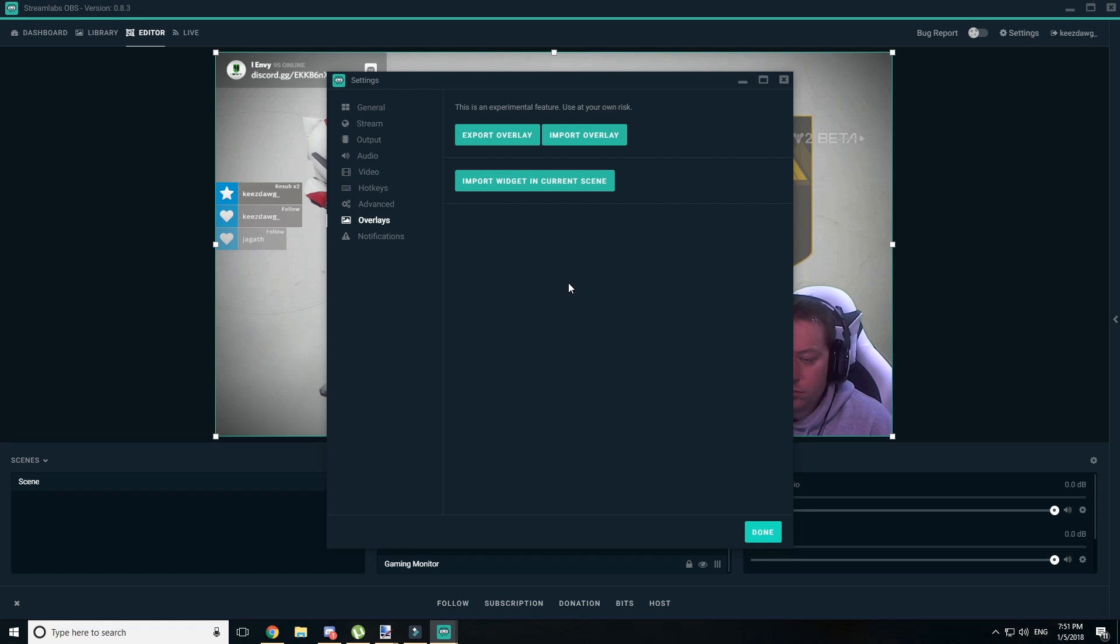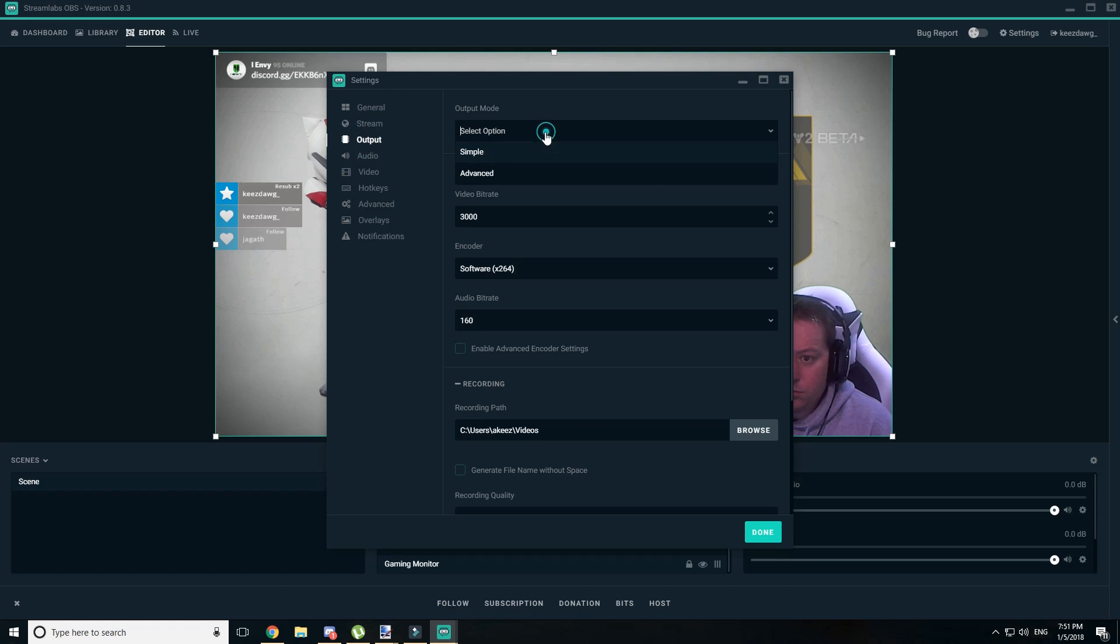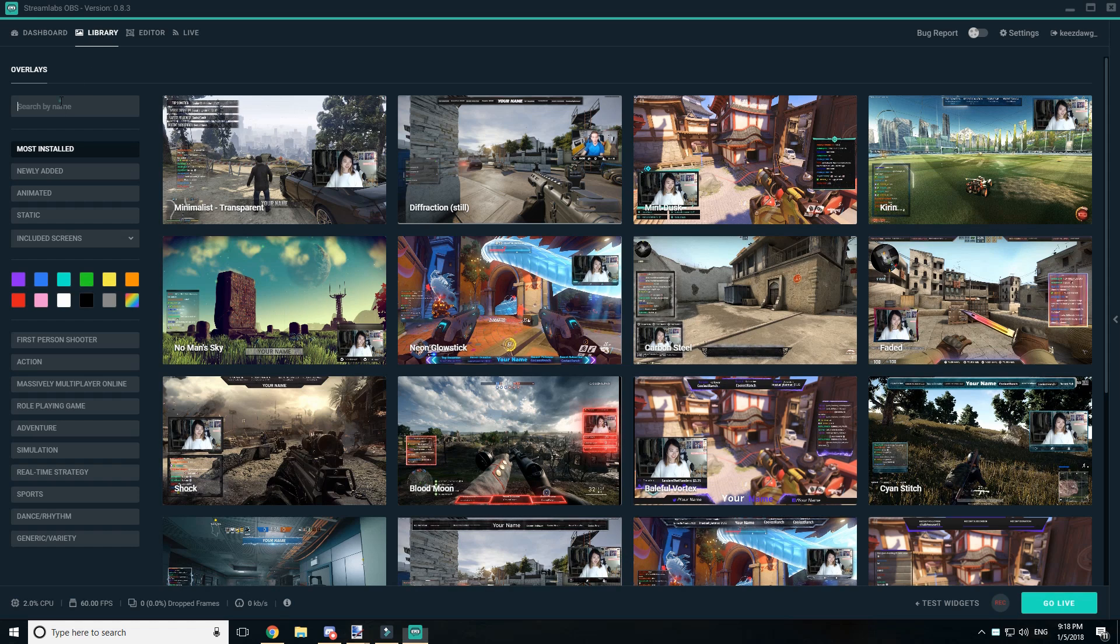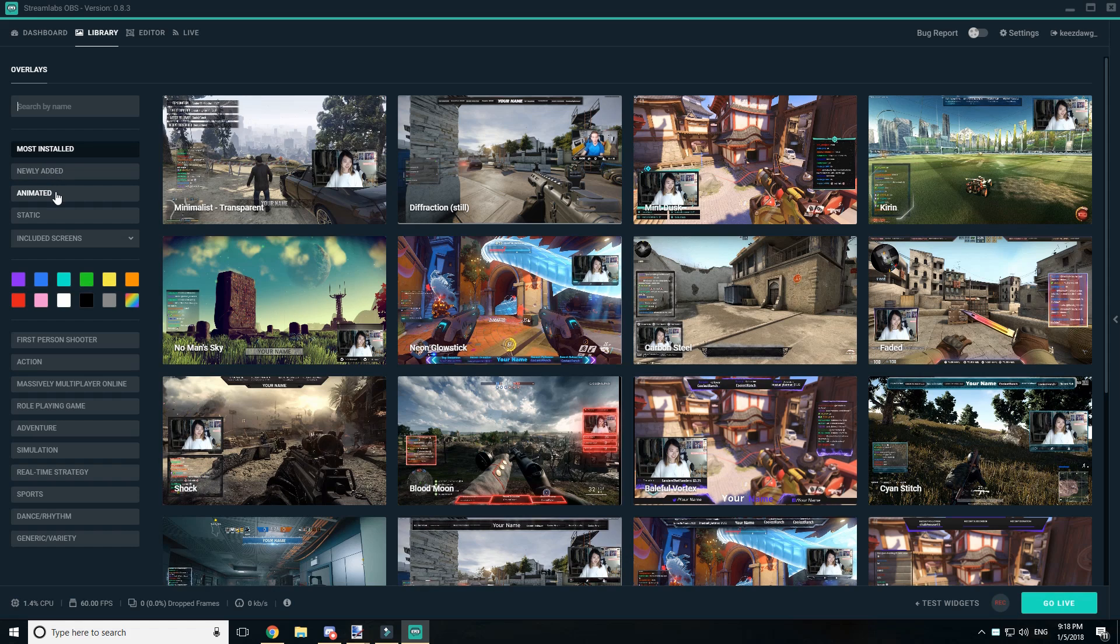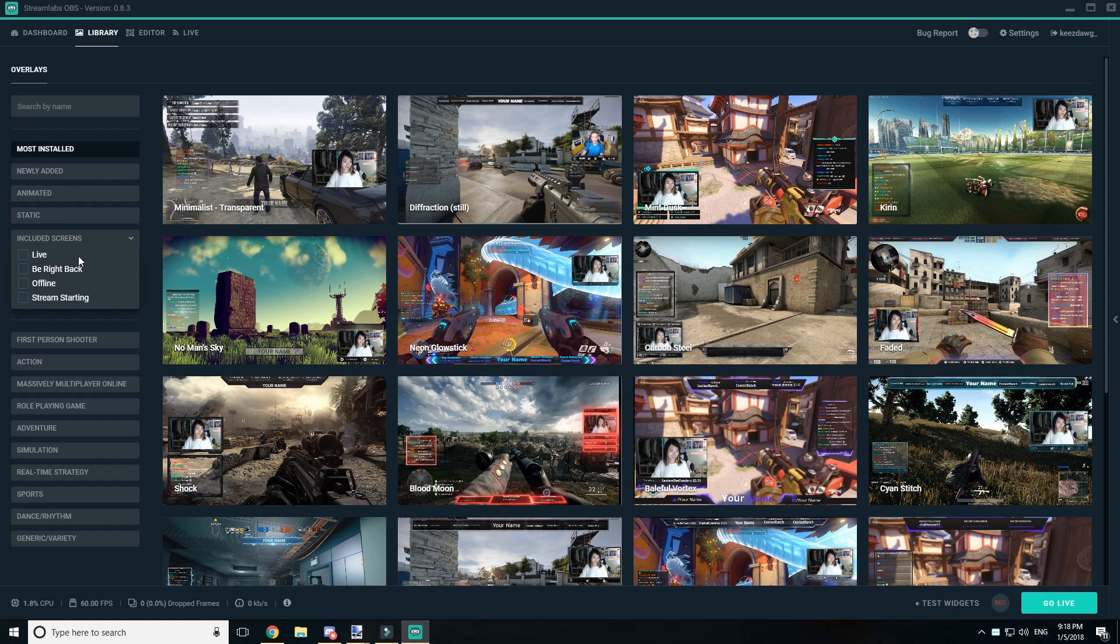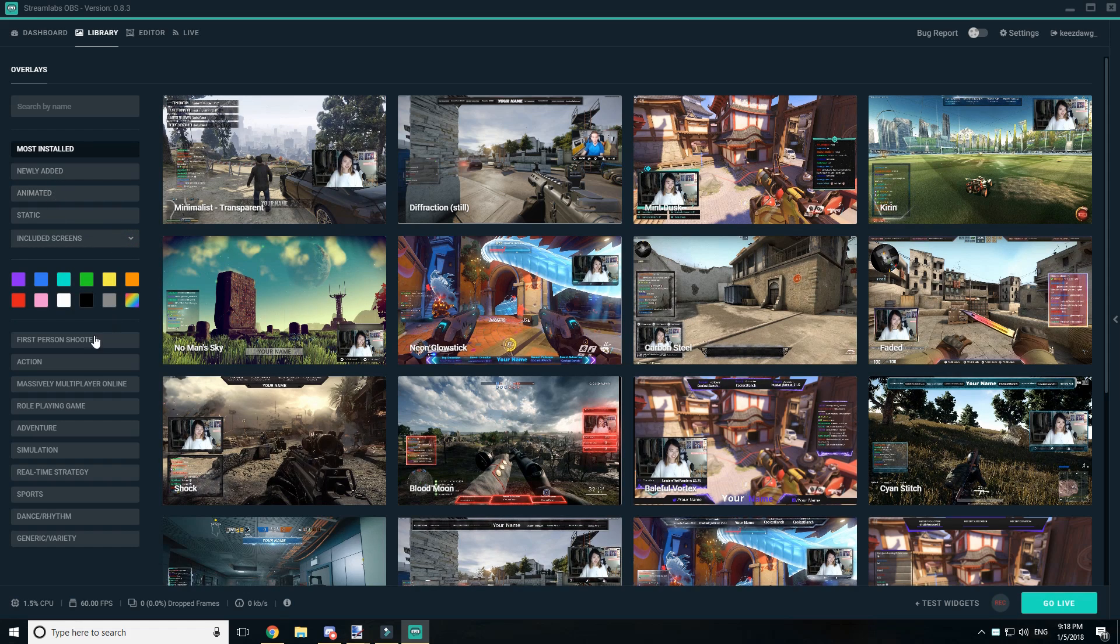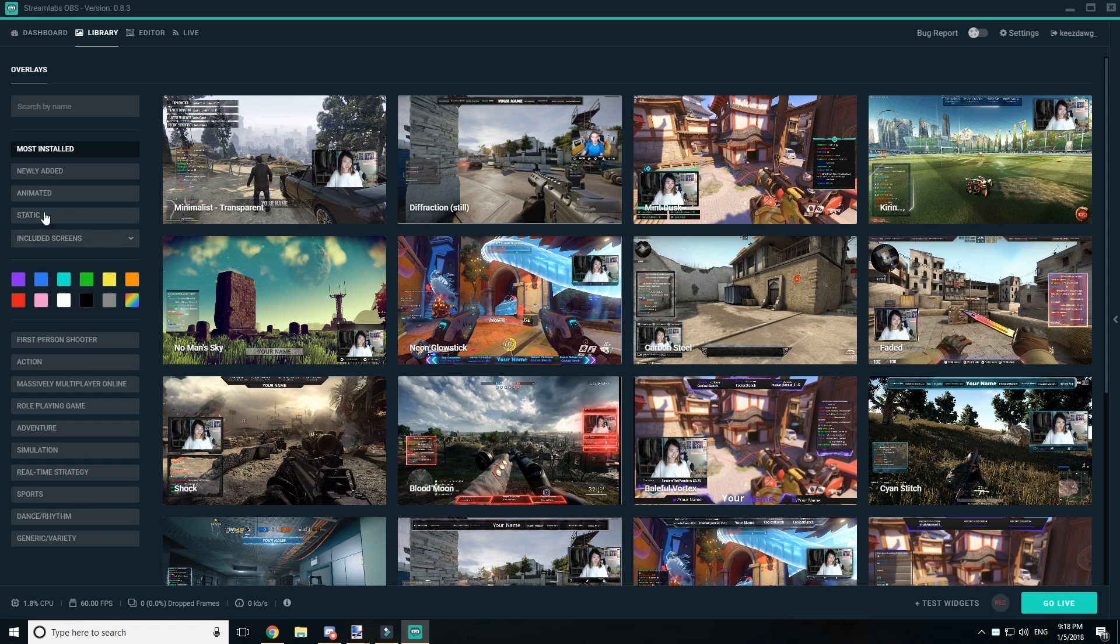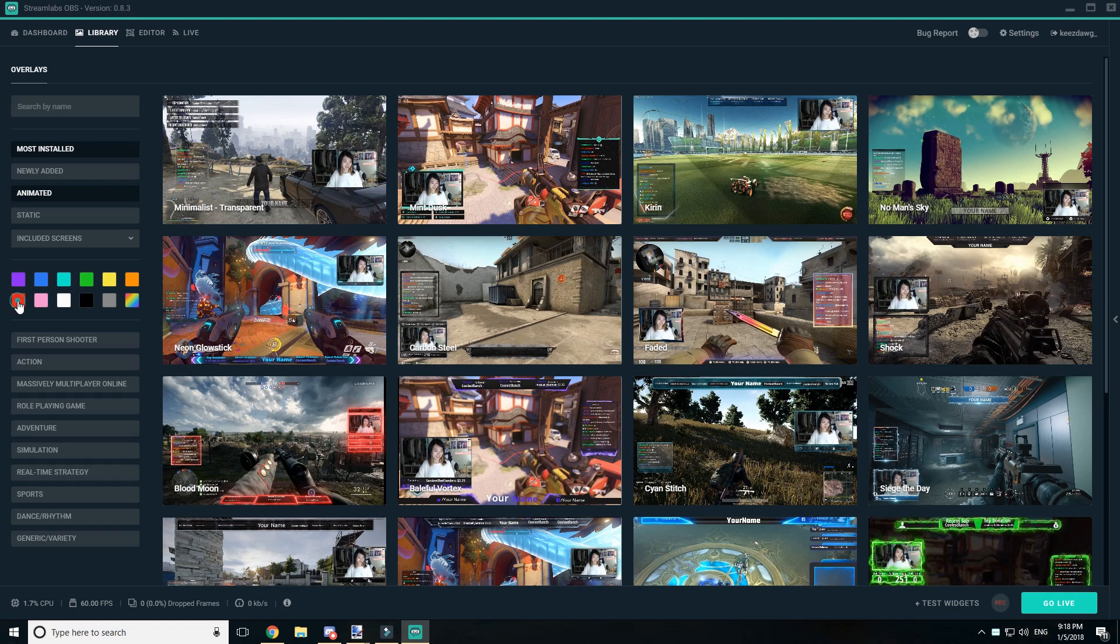As you can see, there's a lot of features and functions that you can choose, and it's a very customizable experience. Next is the actual overlay library that a lot of people are probably excited about, the ability to quickly add or implement that. So you can search for overlays, you can look at the most installed, newly added, animated, static, included screens. And the include screens will allow you to narrow down to see ones that include live, be right back, offline, streaming, or stream starting soon.